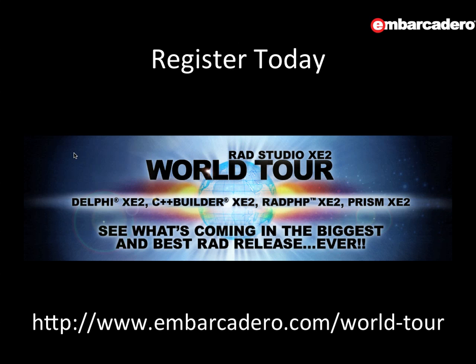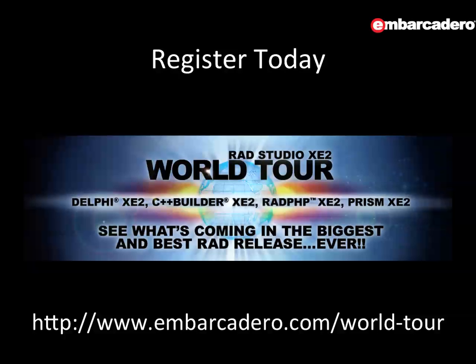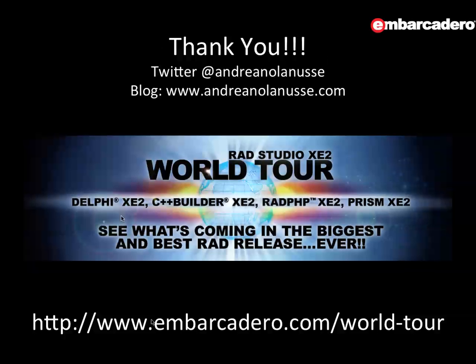If you want to learn more and see a deep dive demonstration about all of the great stuff coming in RadStudio XE2, register today for the World Tour. The World Tour is coming to a lot of cities around the world and you can have the opportunity to see live the great stuff coming on this release. Thank you for watching this video and see you on the RadStudio XE2 World Tour.